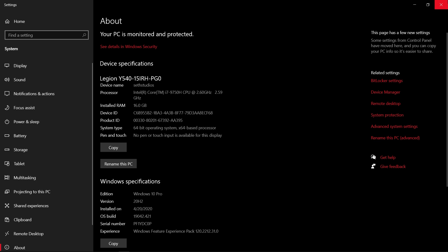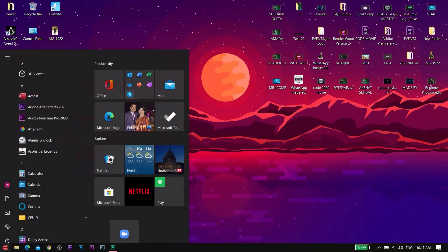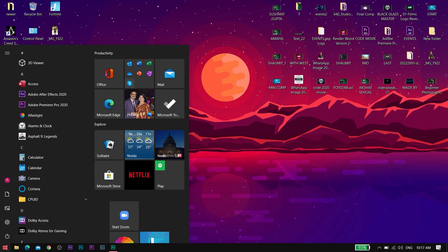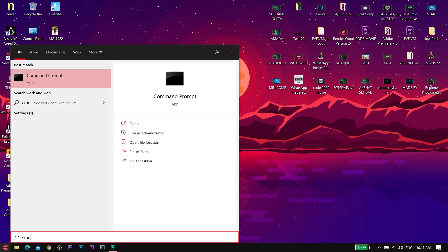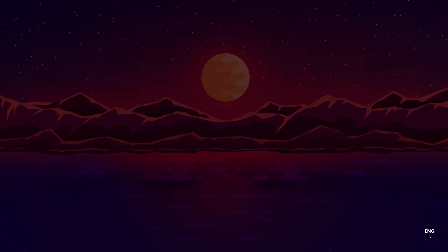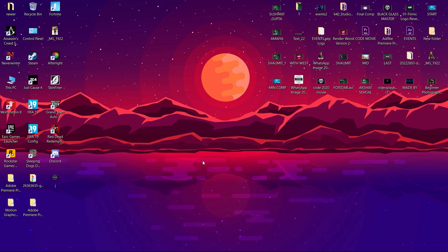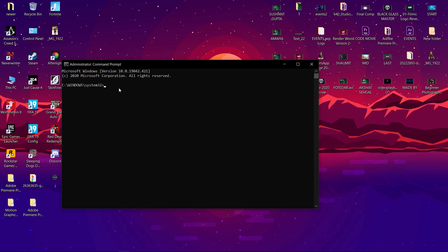Go to Start and search for Command Prompt and run it as administrator. Now follow whatever I am writing on the screen. CD with no space after CD, and paste the path that you had copied earlier.